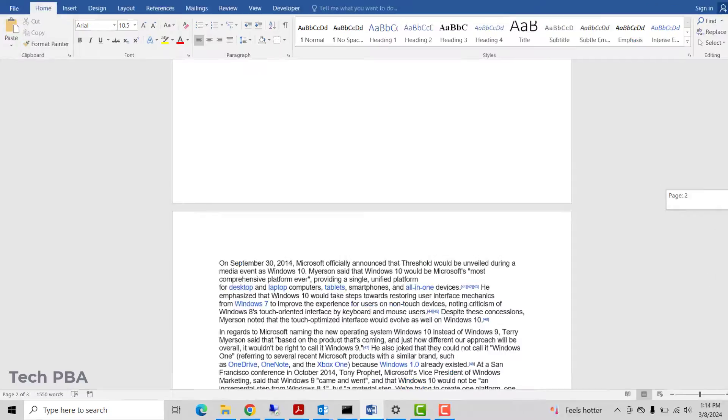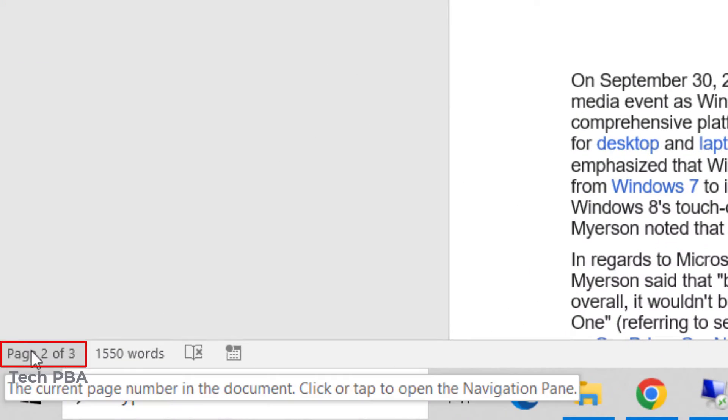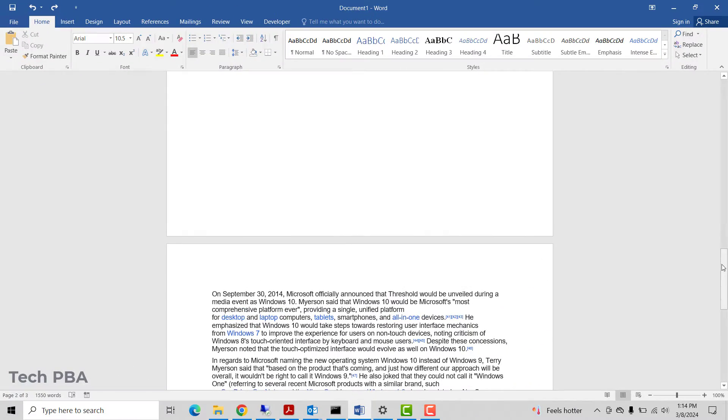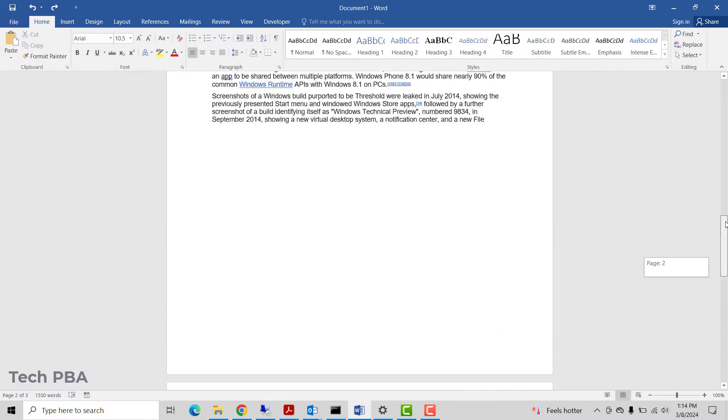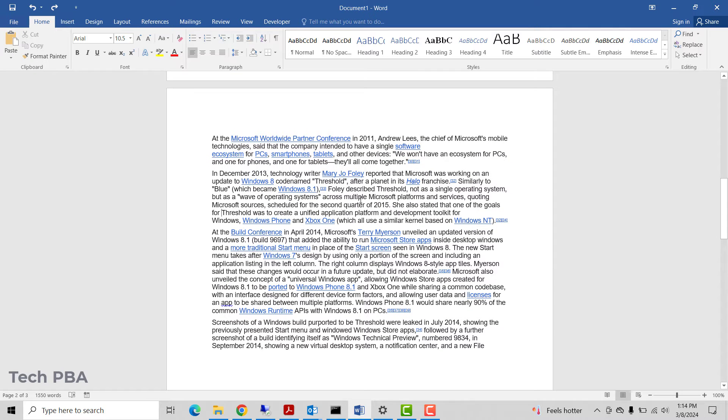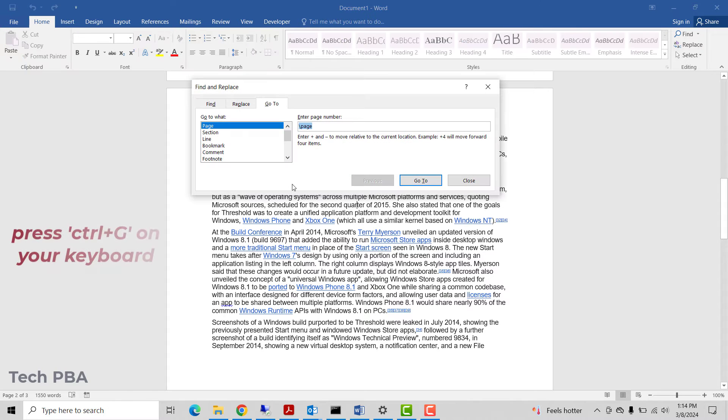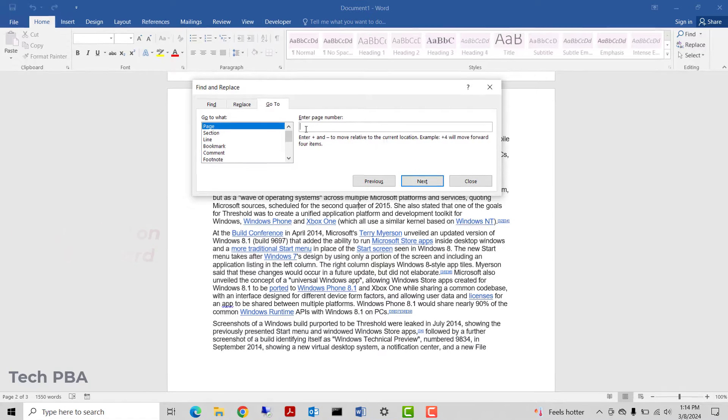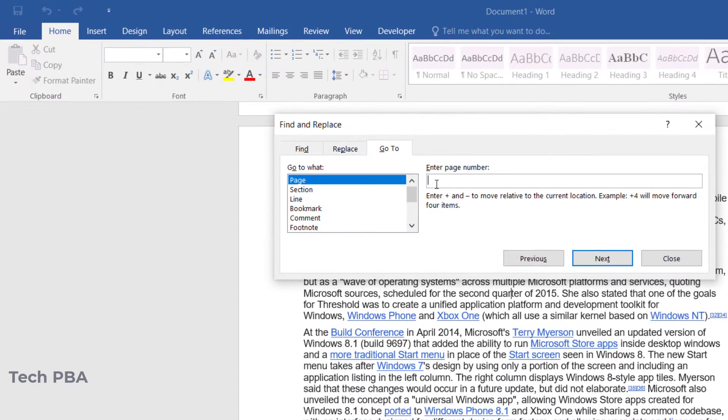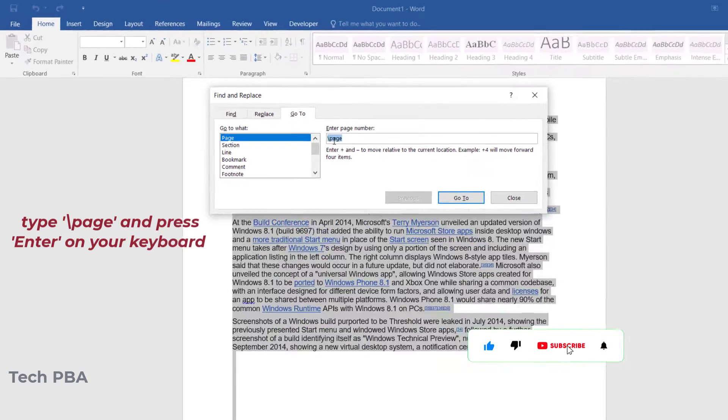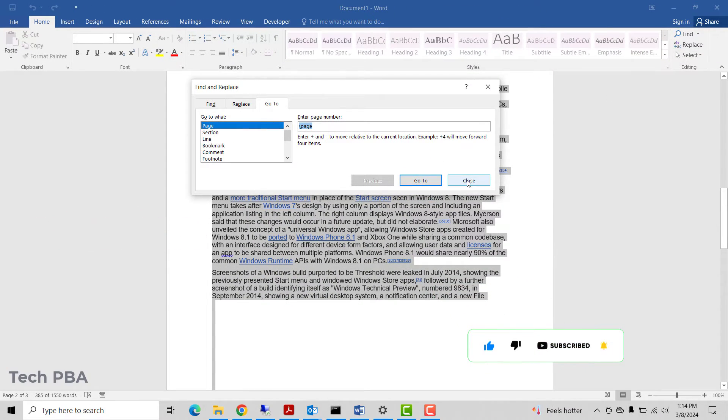As you can see, it says two of three pages. So to delete any page, you have to click anywhere in the page you want to delete and then press the key combination Ctrl+G. And then under where it says enter page number, enter backslash page and then press Enter. Once you press Enter, click the Close button to close that dialogue box.